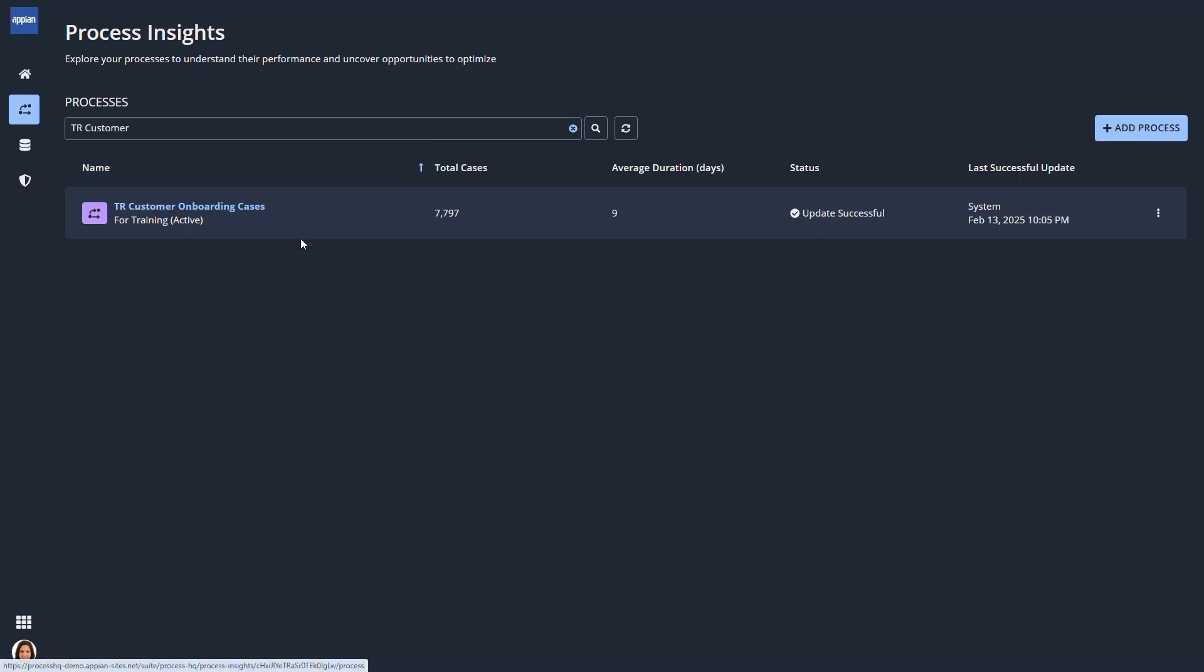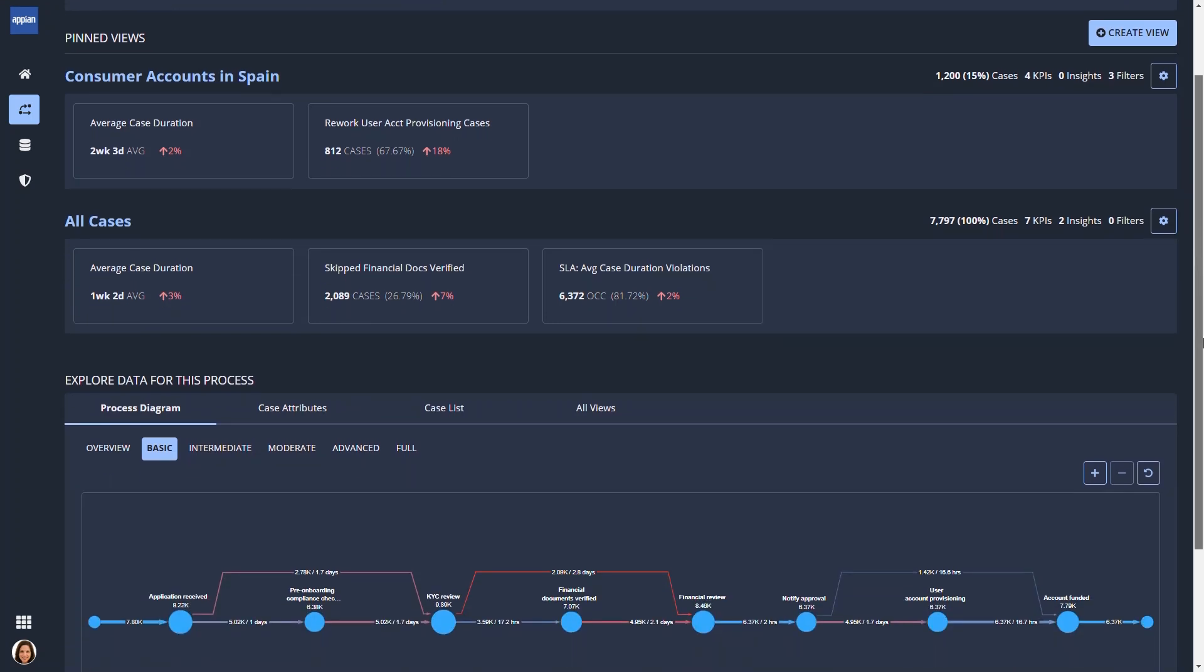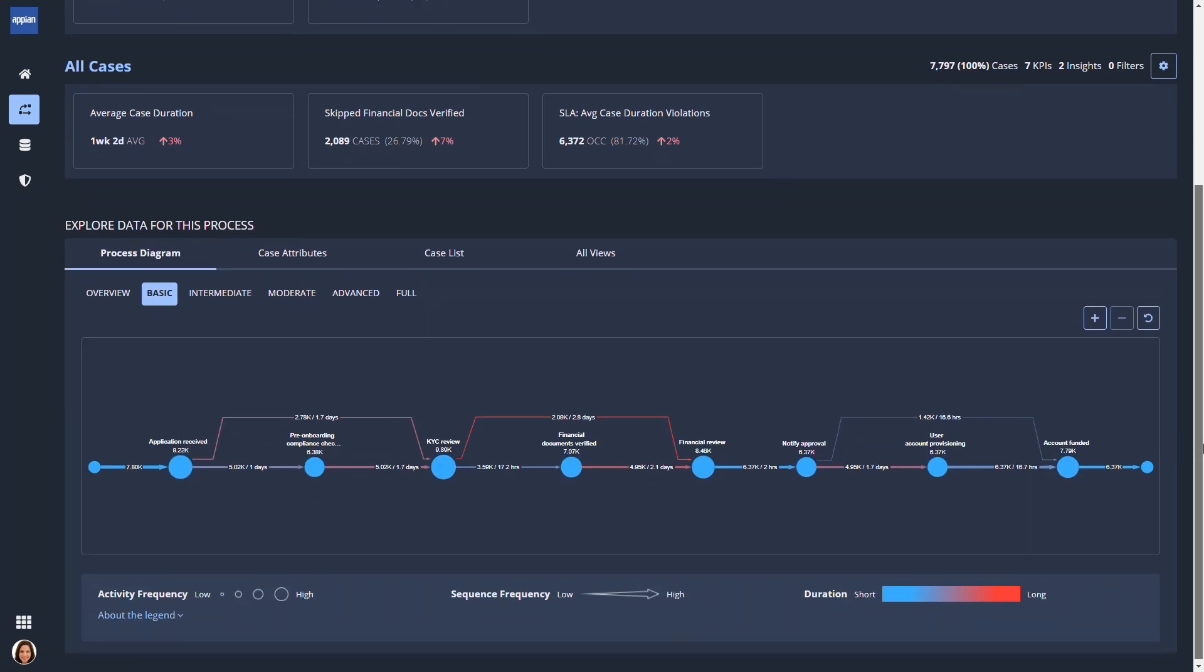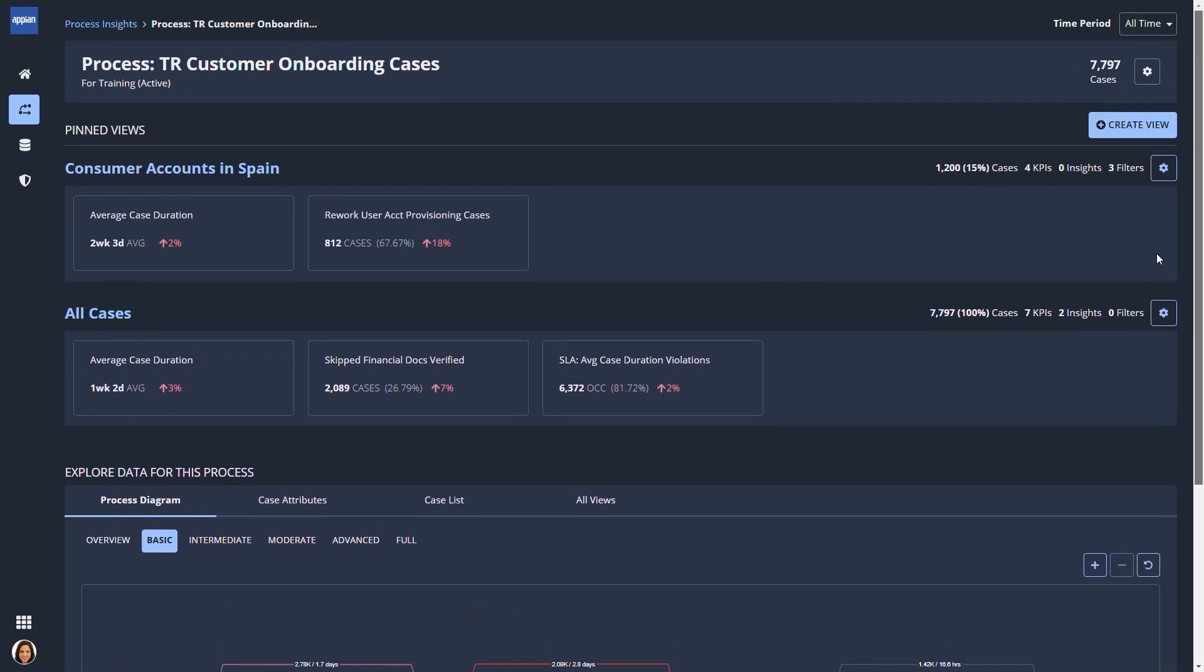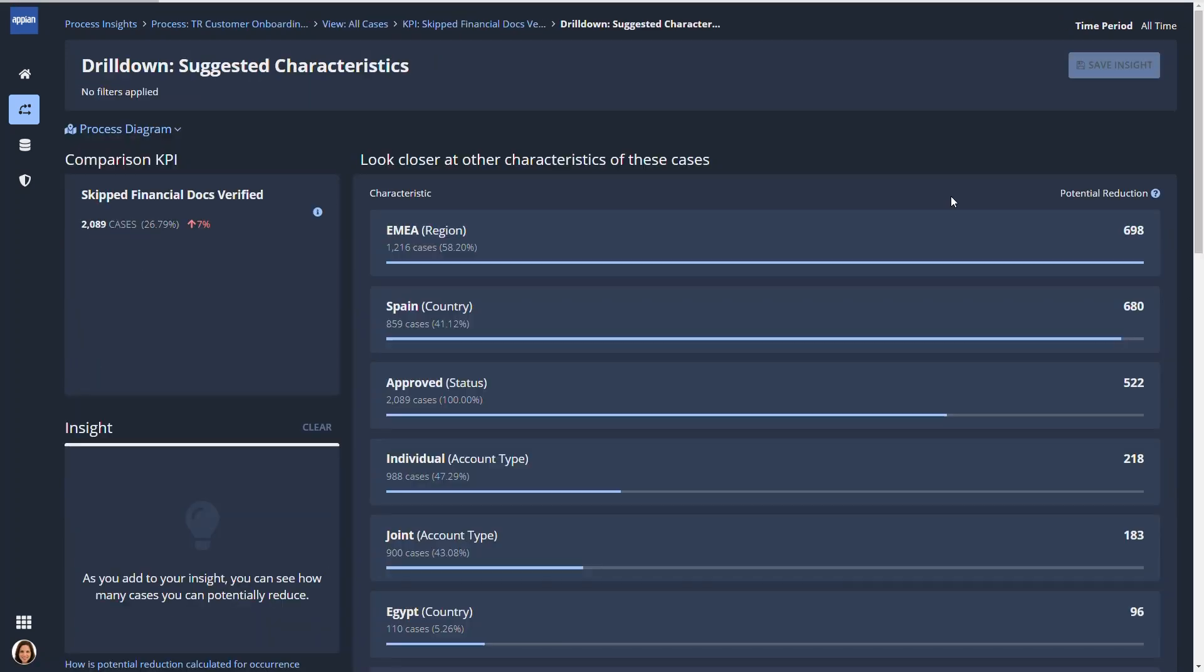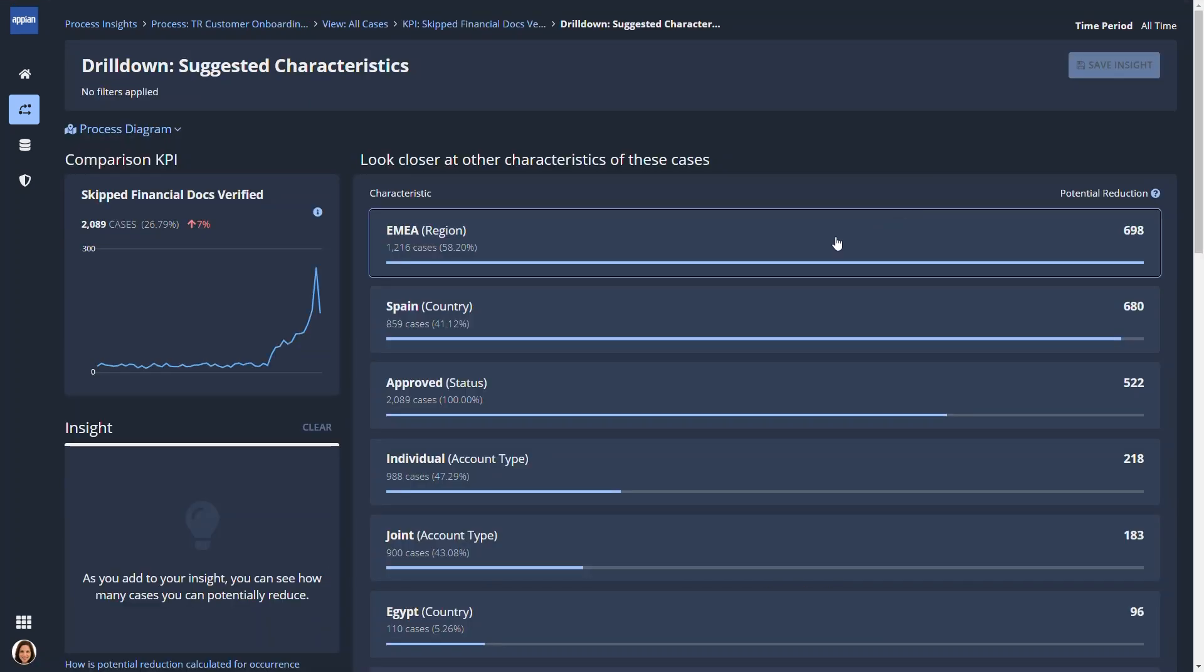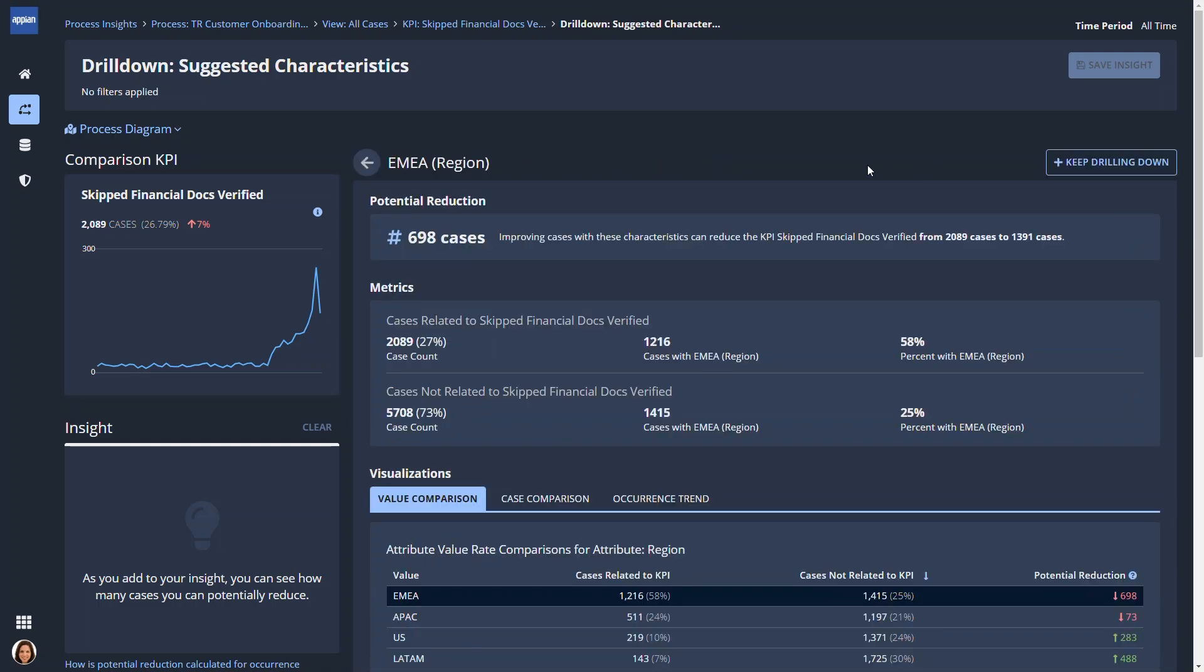Process insights. Explore business processes by viewing an analysis of how those processes actually perform. Users can take advantage of a guided experience to drill deeper into the details and uncover ways to improve processes, saving their organizations time and money.